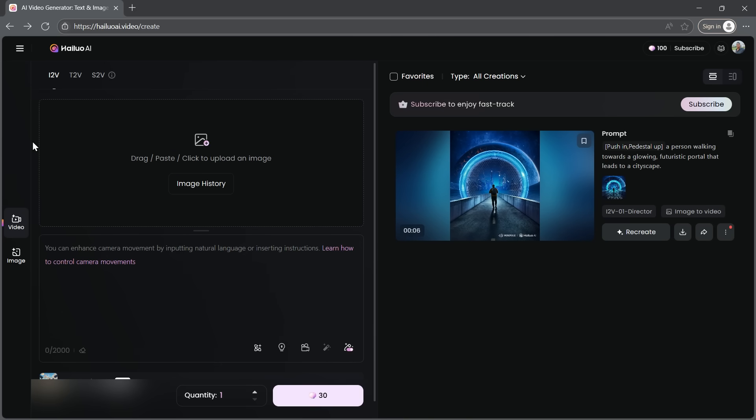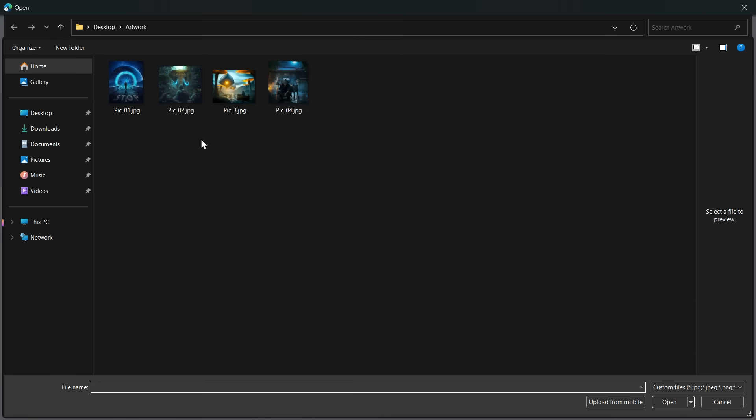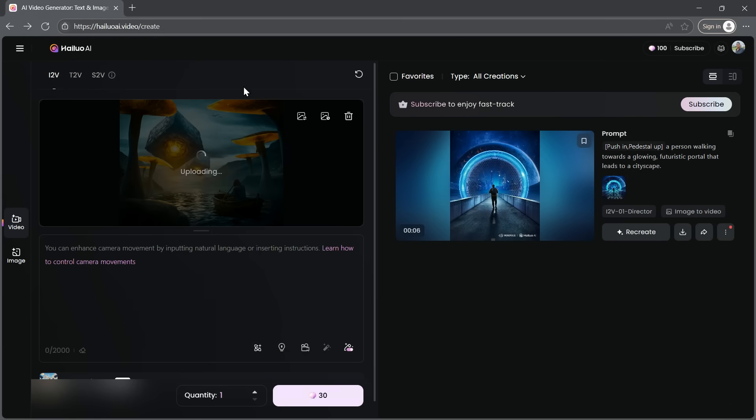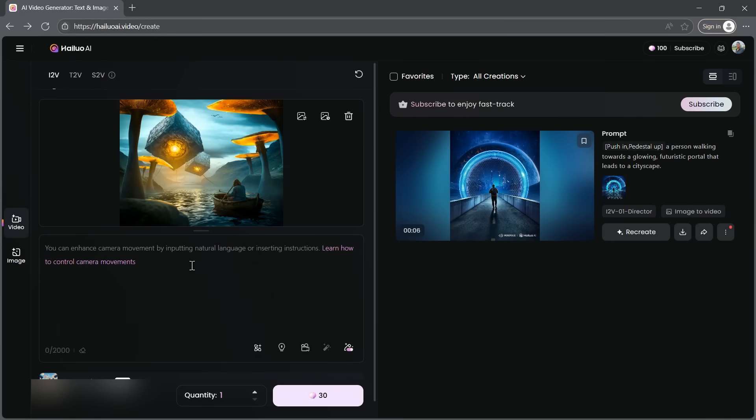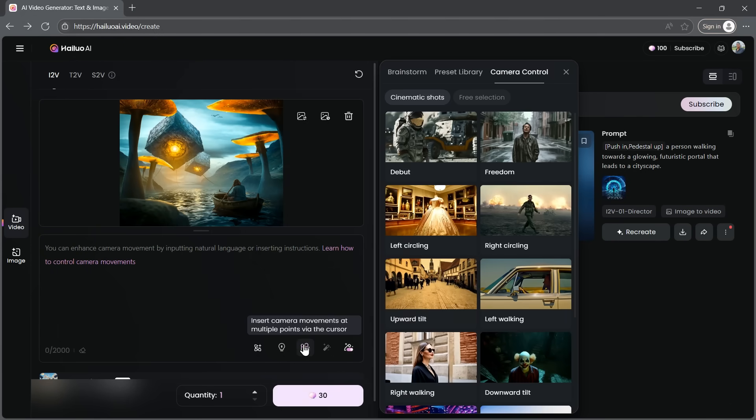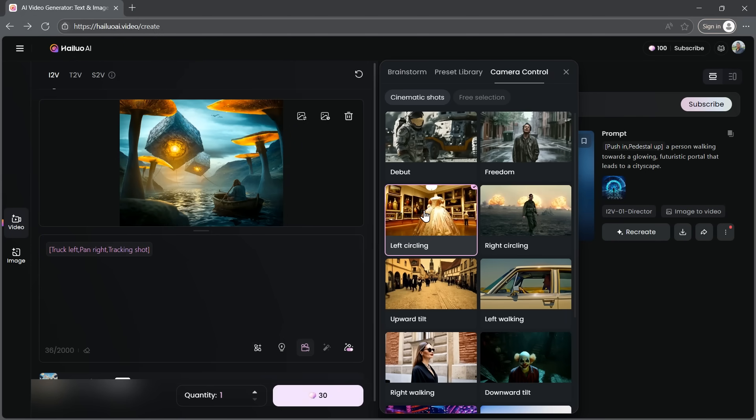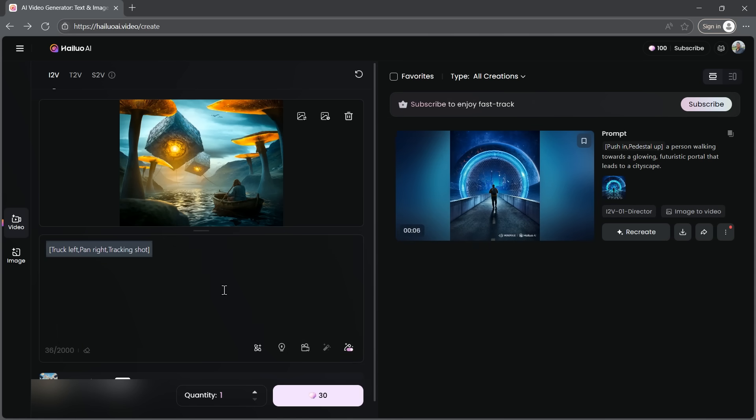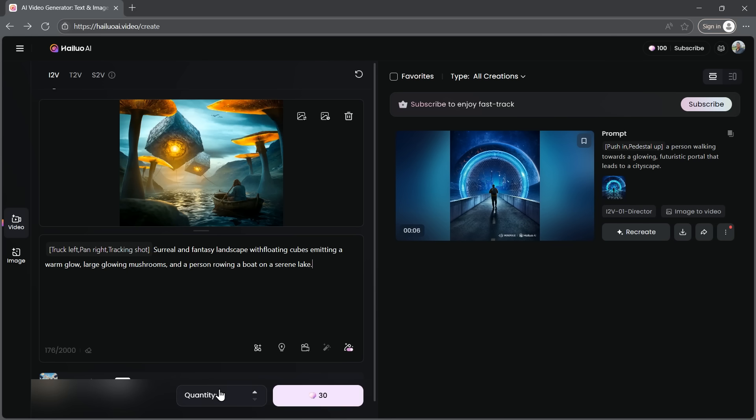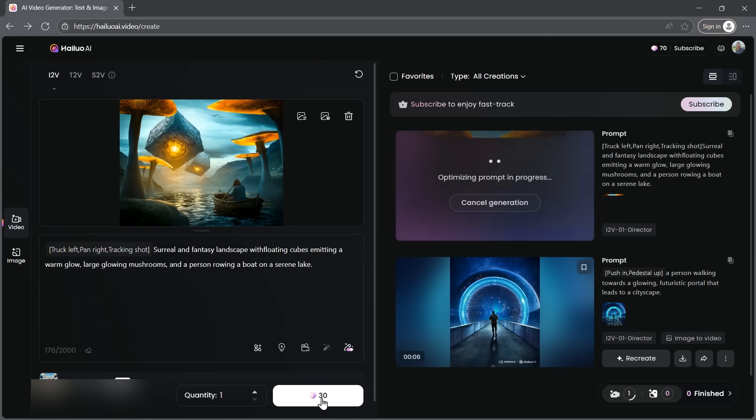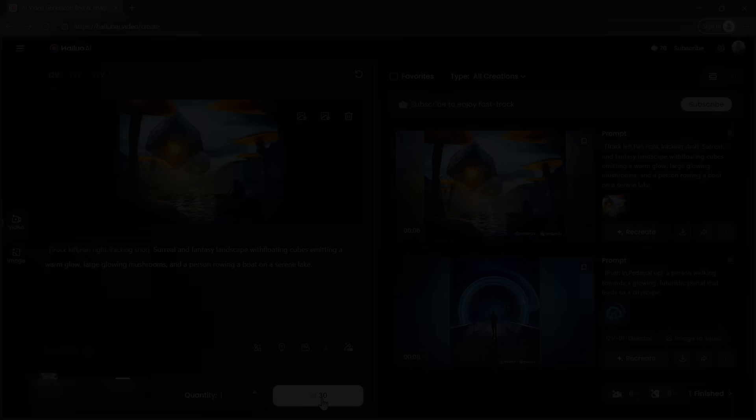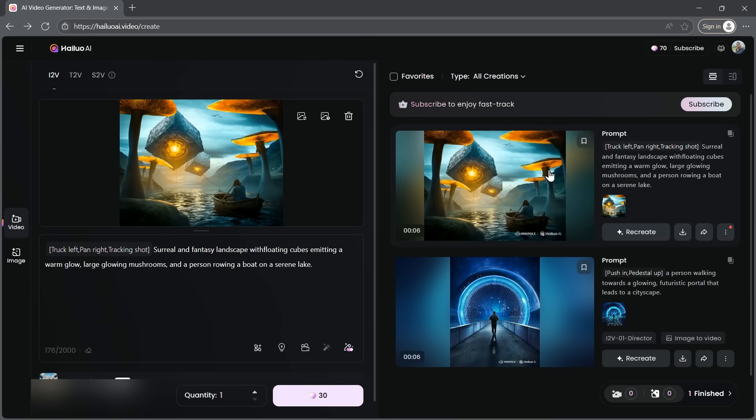Let's try generating another video from a different image. Upload your image, choose your camera shot. I'll try a different one this time. Enter a prompt if you want. Totally optional. I'll add a prompt to help the AI better understand my preferences. Once that's done, click Generate again. And within a few minutes, your new video is ready.